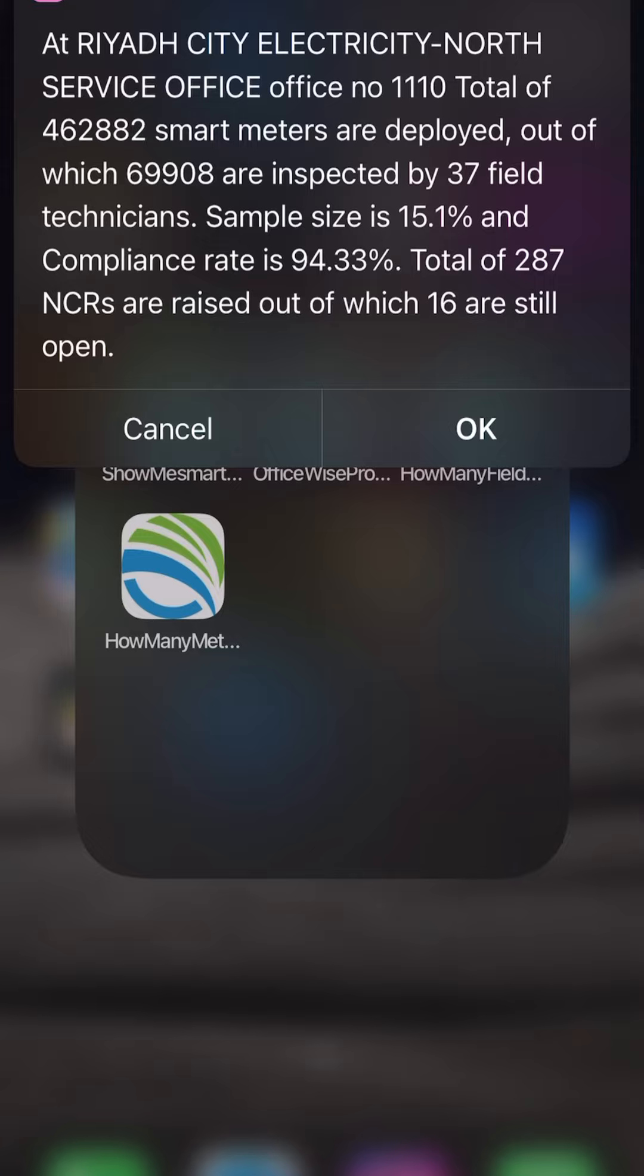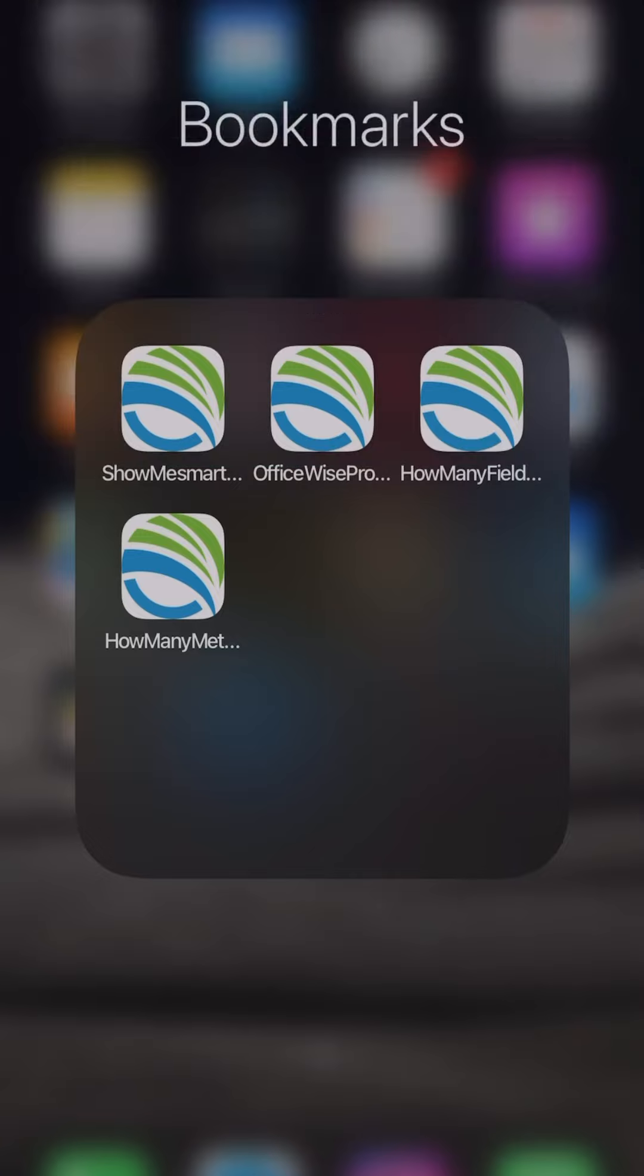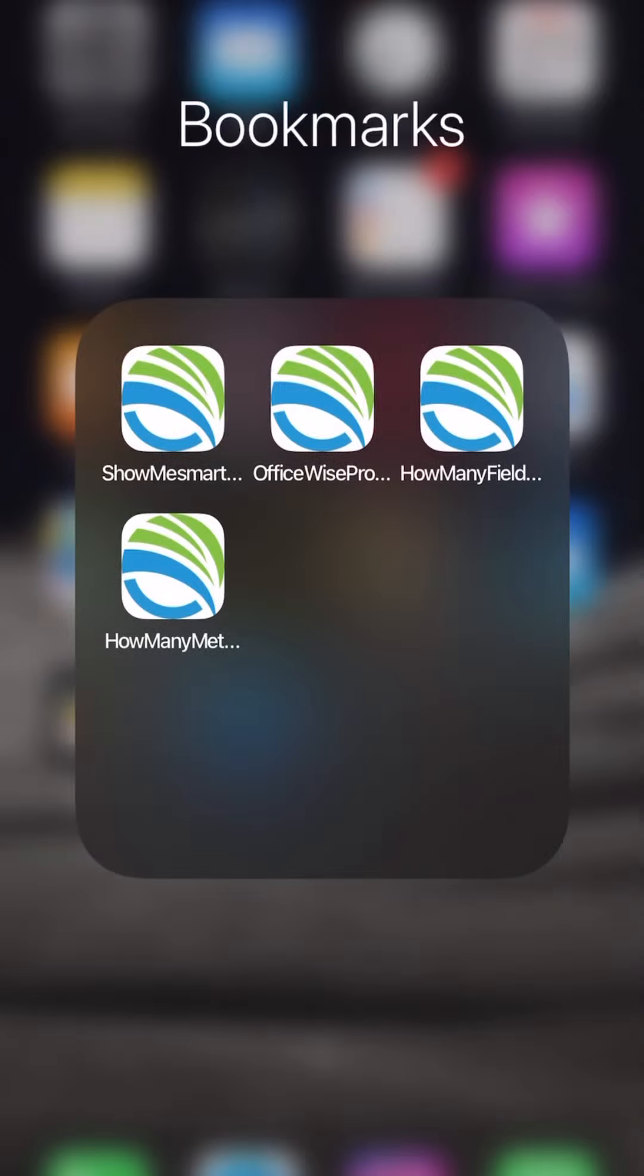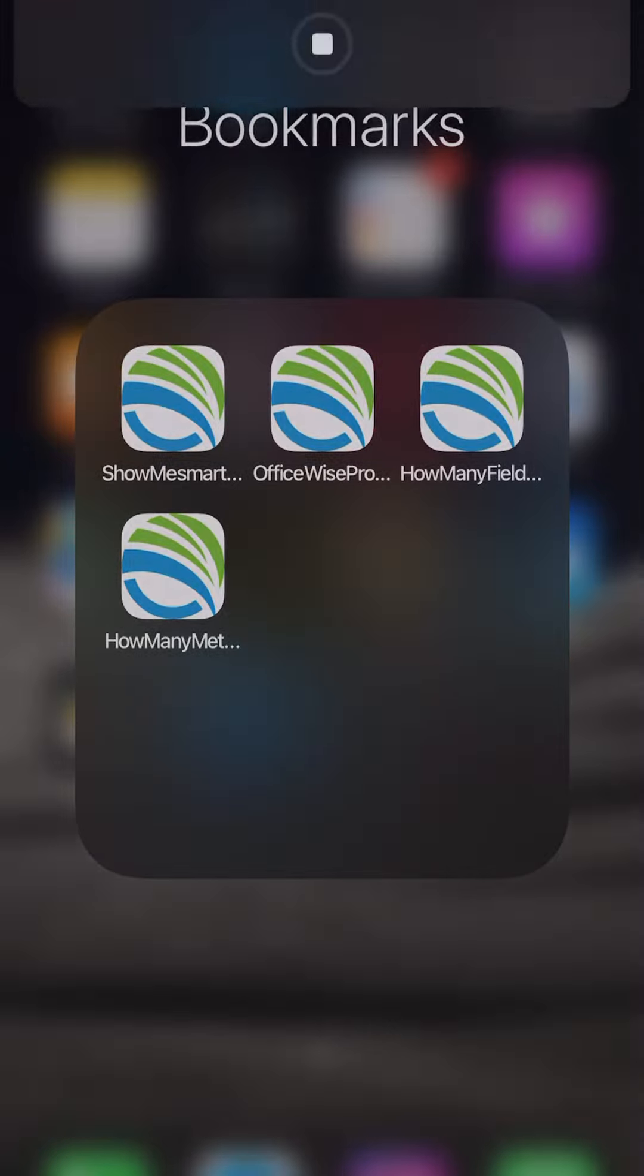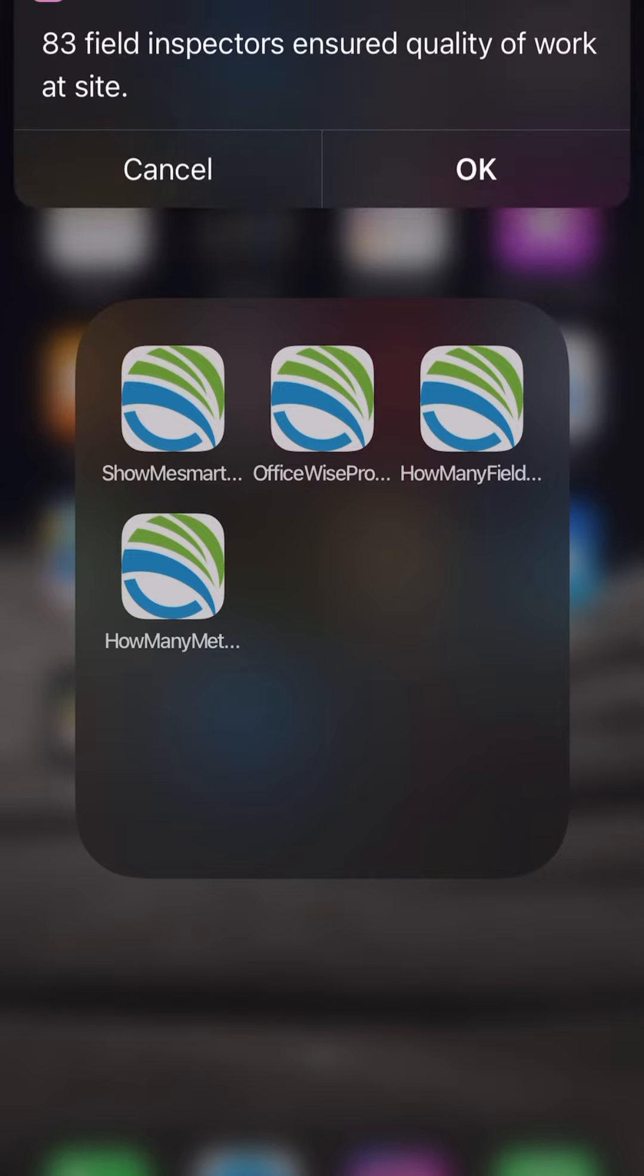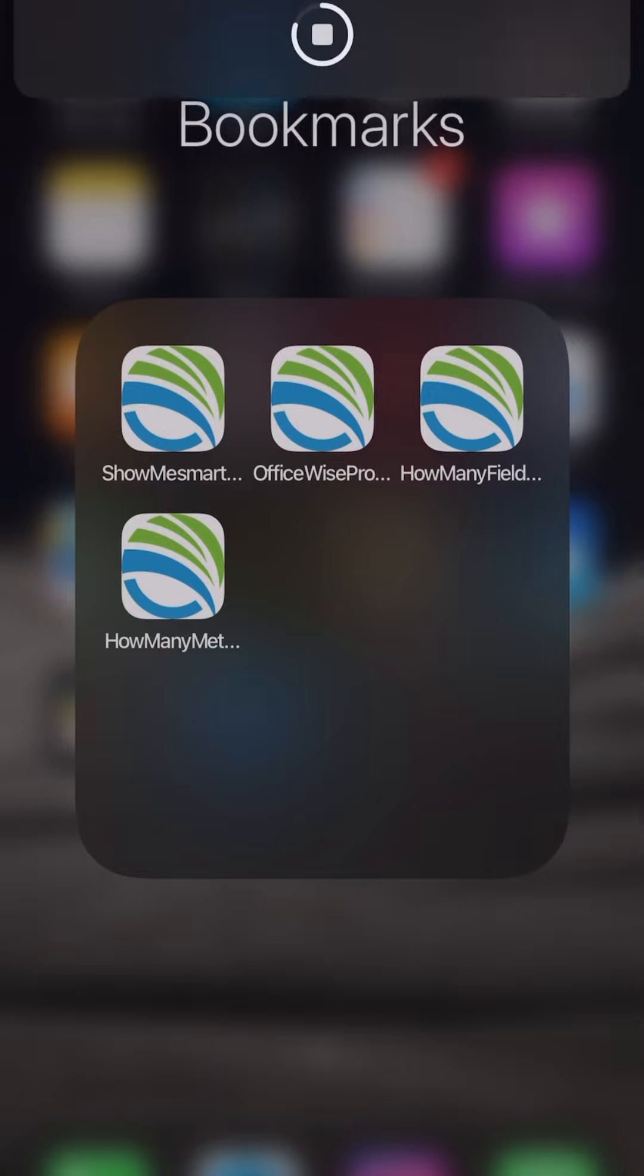...and NCRs, all the information is there. If we want to see how many field inspectors worked in the field today, so on one tap it will show us 83 field inspectors ensured quality of work at the project site. This is today's progress without logging in anywhere, without any authentication. Just on one tap it is showing you the actual information.